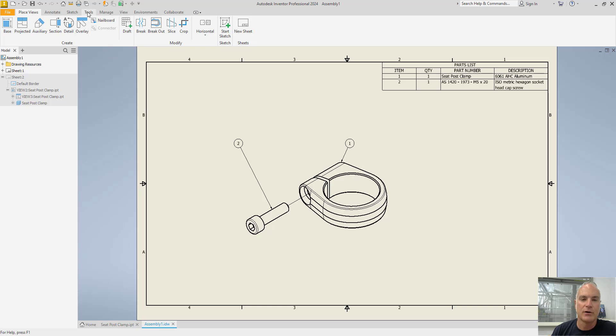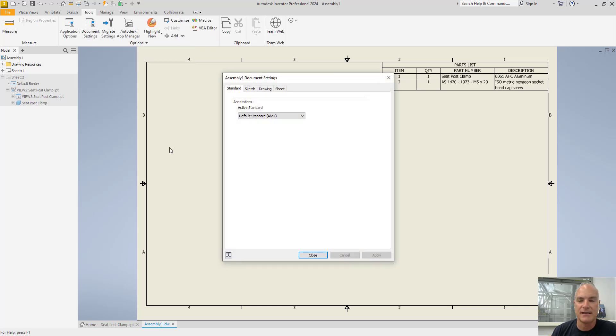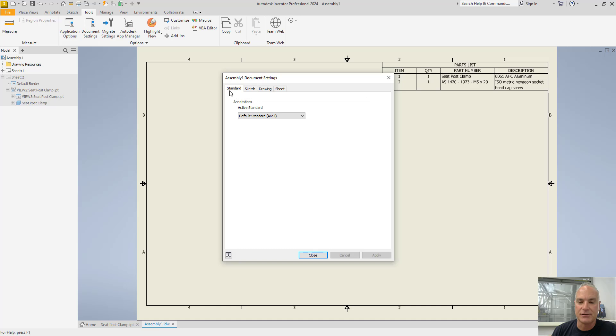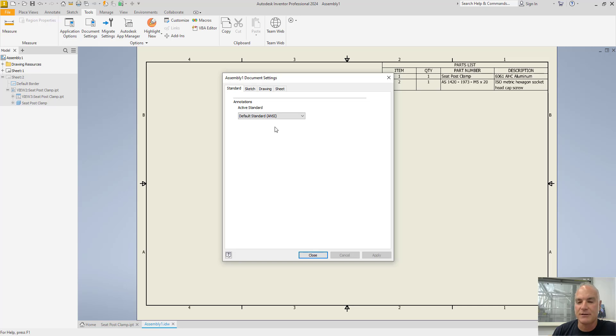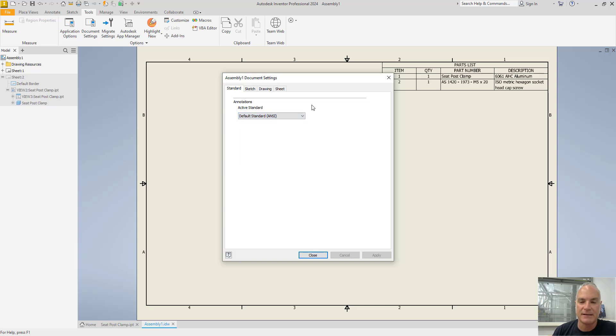Again, we'll go to the tools tab. We'll come right down here to document settings. This time, there are only four tabs to work with. The first one here is your standard. That's just going to have to do with what type of annotations you're going to be using. If you've created any special annotation standards that you want to use, you can select them from that list here.